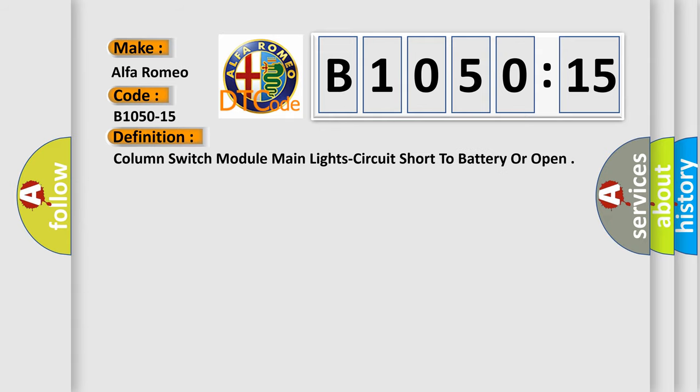The car manufacturer's basic definition is: column switch module main light circuit short to battery or open.